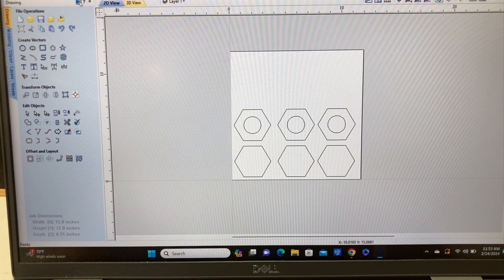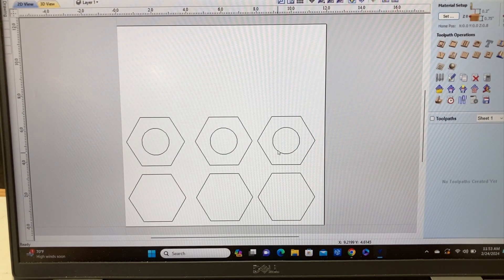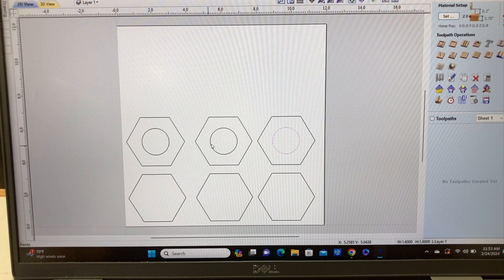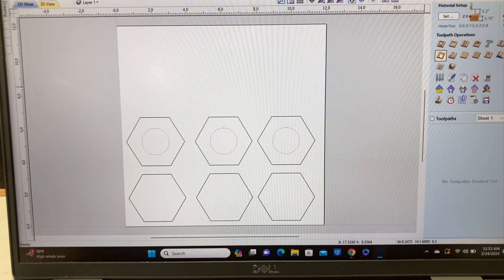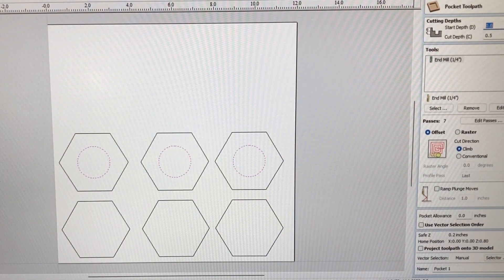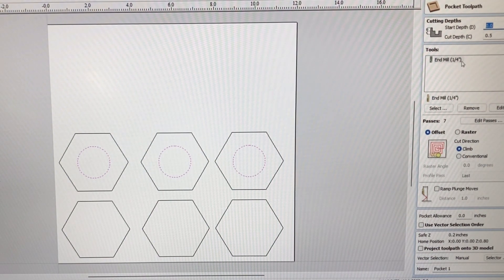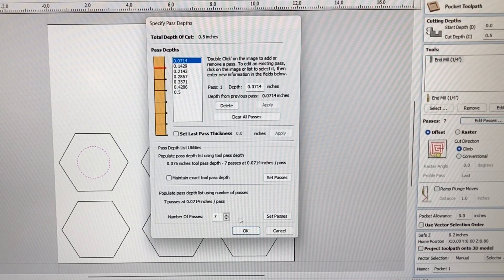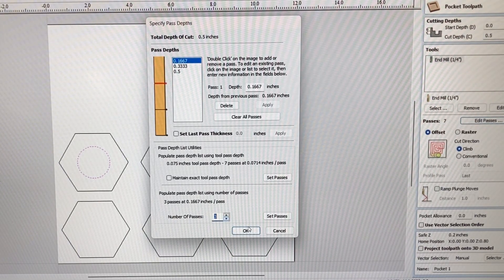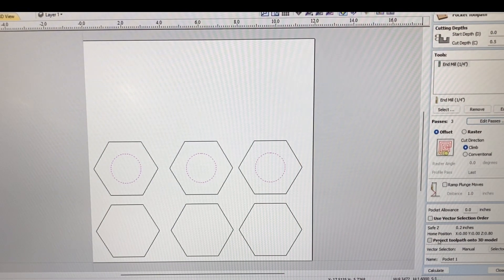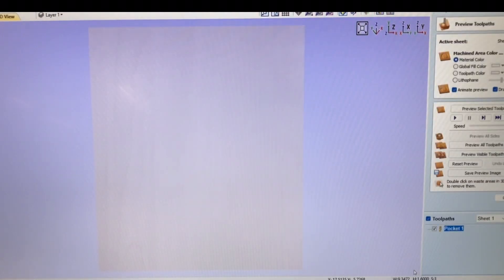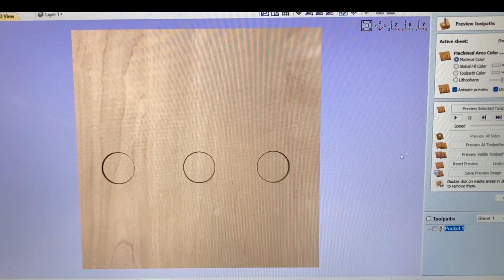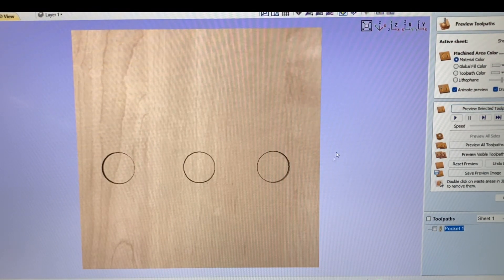Now, to set up the toolpaths, we'll go over here. I want to highlight my three holes, hold down the Shift key. I want to come up here to the pocket toolpath. I'm going to be starting at the surface, going down a half an inch. I'm going to use a quarter inch end mill, and I'm going to edit the passes down to three passes, which is plenty for my machine. Everything else will look good. You can change the name to anything that you want, but for now, I'll just hit Calculate. We'll reset, preview the selected toolpaths. And there you go. That's all there is to that.